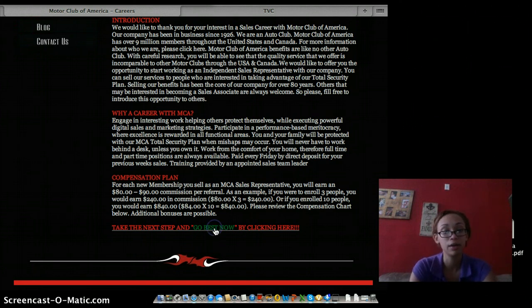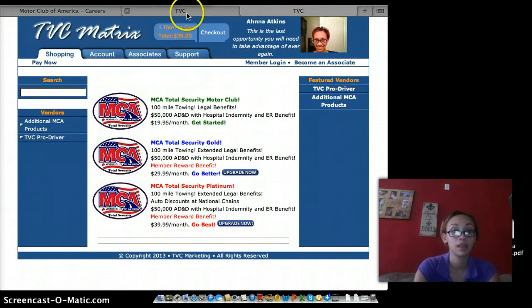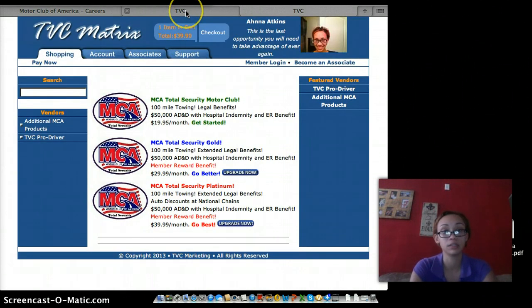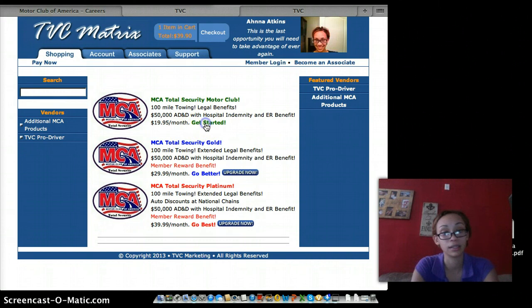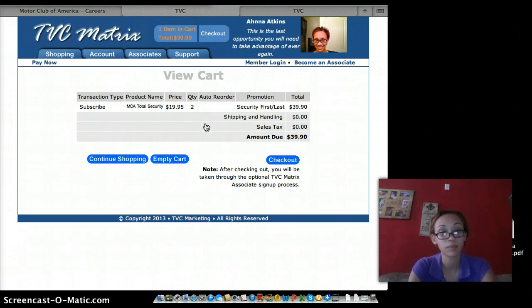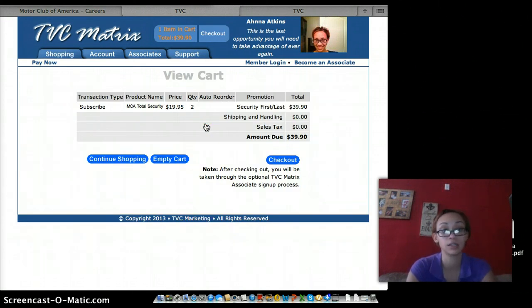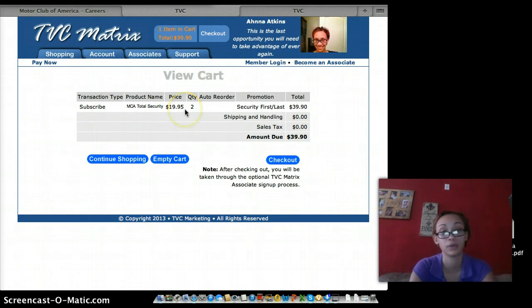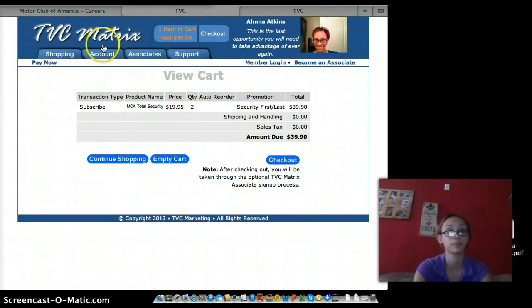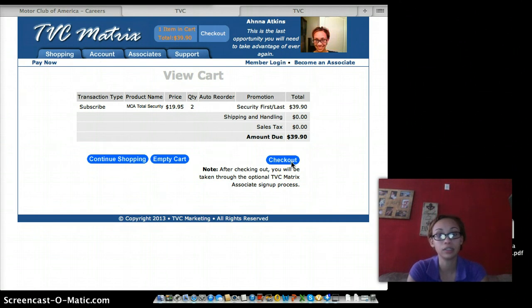If this sounds like something you're interested in, and I know you are, go ahead and click the link. You'll be taken to my web page which looks like this. Go ahead and get started. This is what your checkout will look like. You're going to subscribe to the MCA Total Security Package for two payments of $19.95, for a total of $39.90.